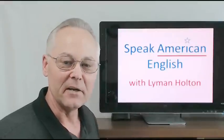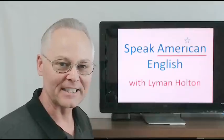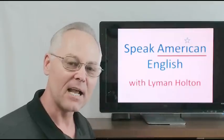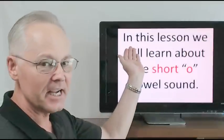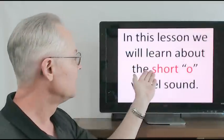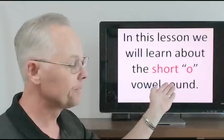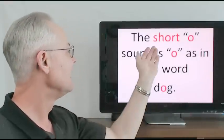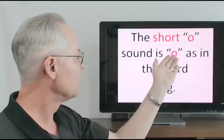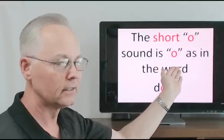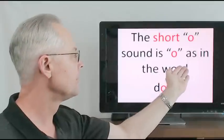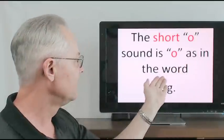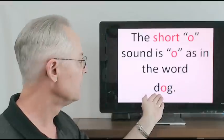Hello and welcome to Speak American English with Lyman Holton. My name is Lyman Holton. In this lesson we will learn about the short O vowel sound. The short O sound is ah, ah, as in the word dog.